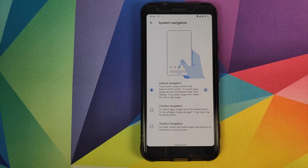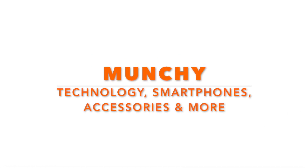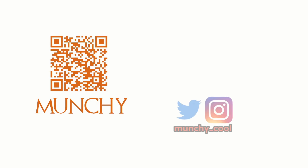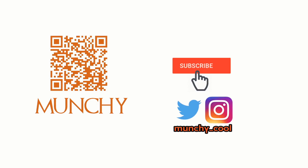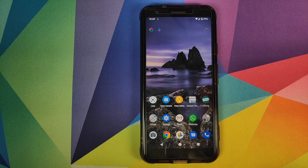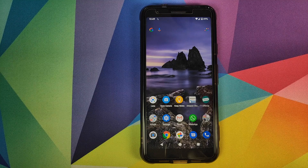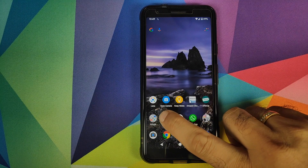Hey peeps, Manji here back with another video. In this video we're going to have a first look at the new gesture navigation system which Google has added in Android 10.